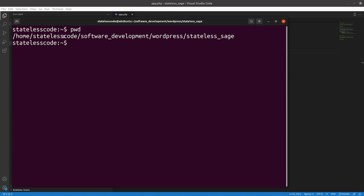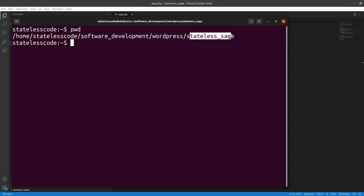So in the previous video I installed some test data and used Composer to get Sage into this Stateless Sage directory. Now I'm going to try to get an initial commit, push it to GitHub, and also see if I can get a symbolic link working where the themes directory of WordPress will point to this Stateless Sage directory.